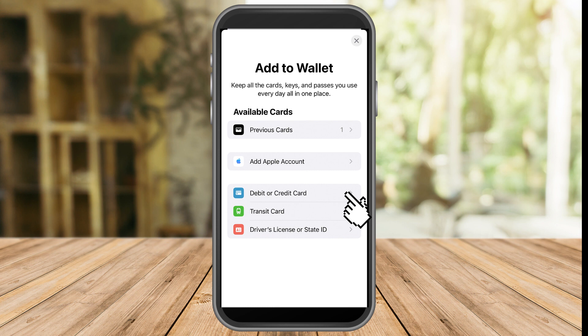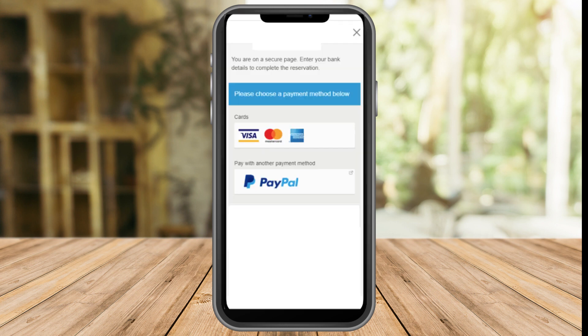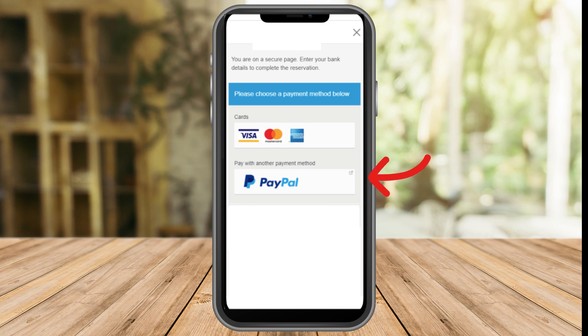Once you tap debit or credit card, you will have options for which card you want to add or link — Visa, Mastercard, and Amex. You have to search for the PayPal card, tap it, and then enter your information and details.